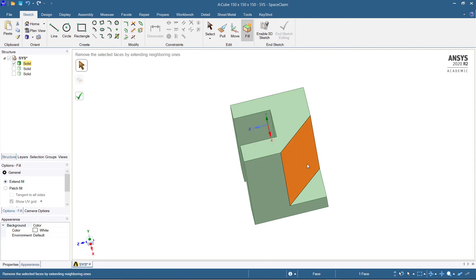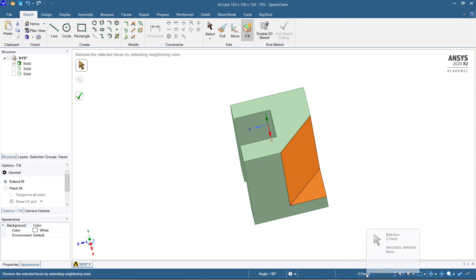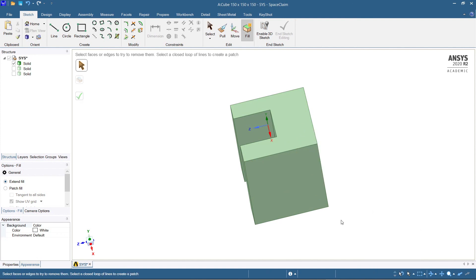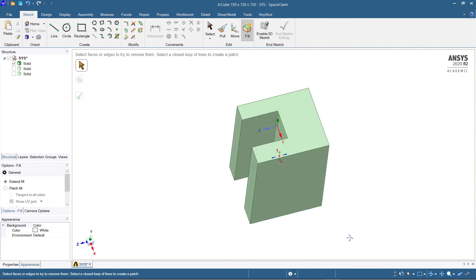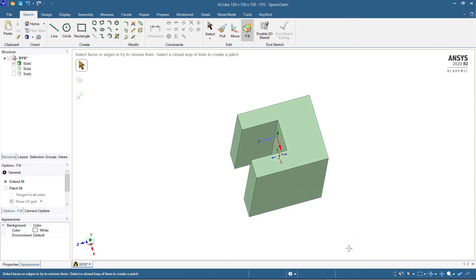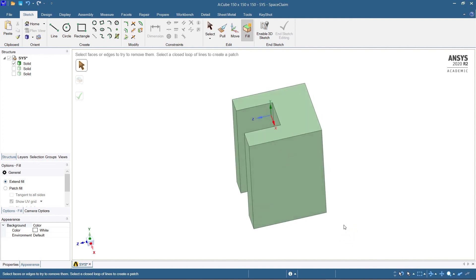Select this edge and select this edge. So this entire part needs to be filled. The faces selected are 2. Now hit enter. So I hope you understood how to use the fill command. Now the entire thing has been filled.